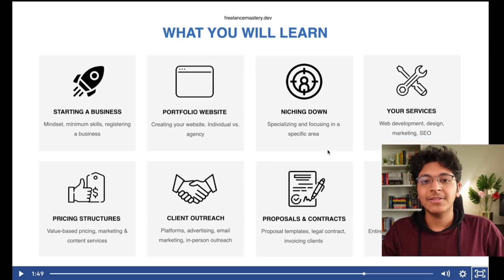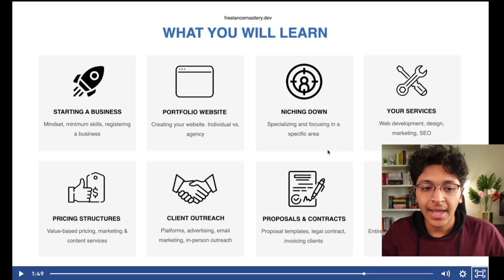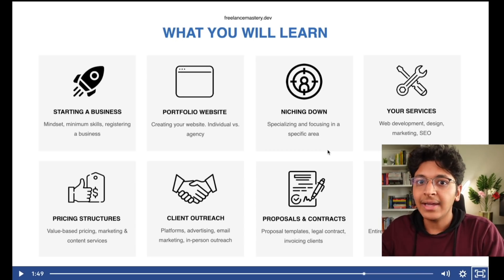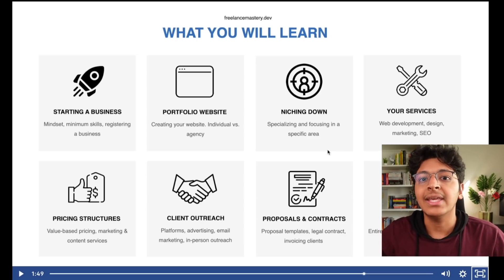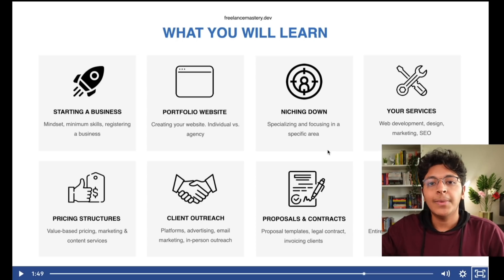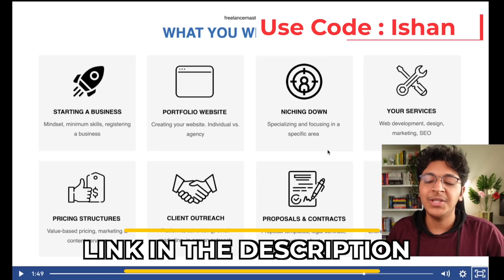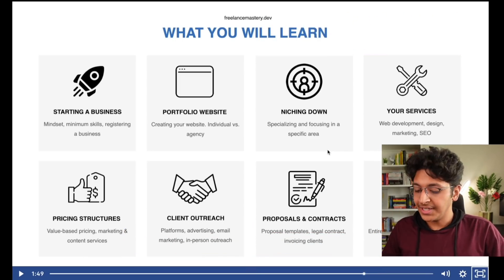You will also learn about web development processes and how to create a pipeline so that the client's feedback gets back to you and you can iterate on the website easily. All of this is in one course. Use the link in the description and my code 'Ishan' to get a 20% discount. Over 1,300 people have taken this course — now it's time for you to become a freelance developer.